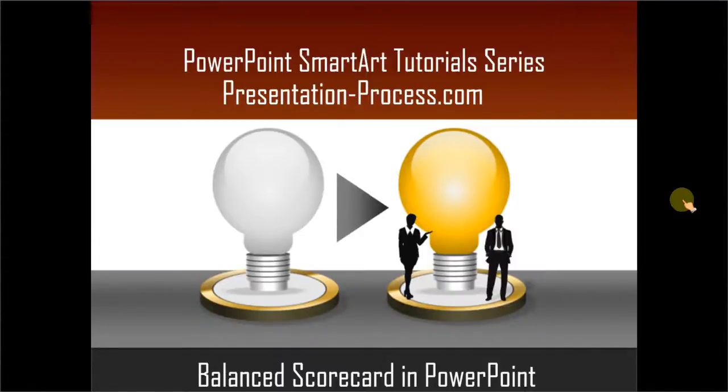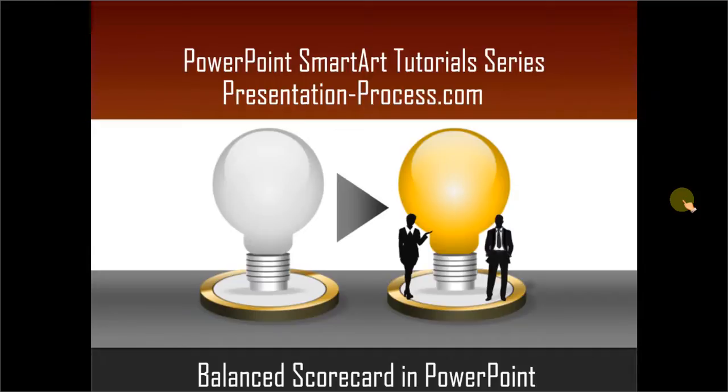Hello, I am Ram Gopal from PresentationProcess.com. In this edition of PowerPoint SmartArt Tutorial Series, you will learn how to create balanced scorecard in PowerPoint.